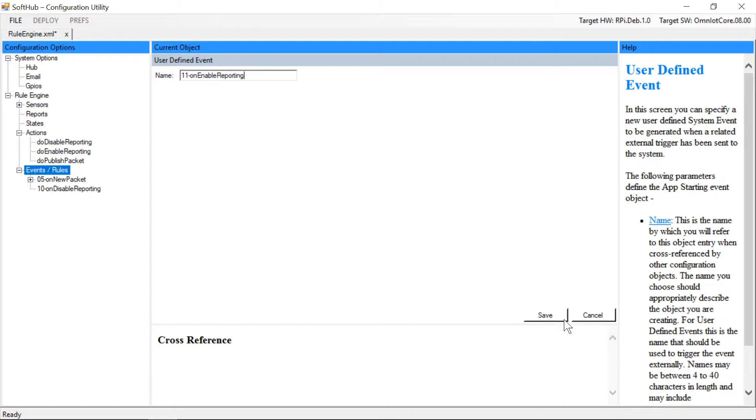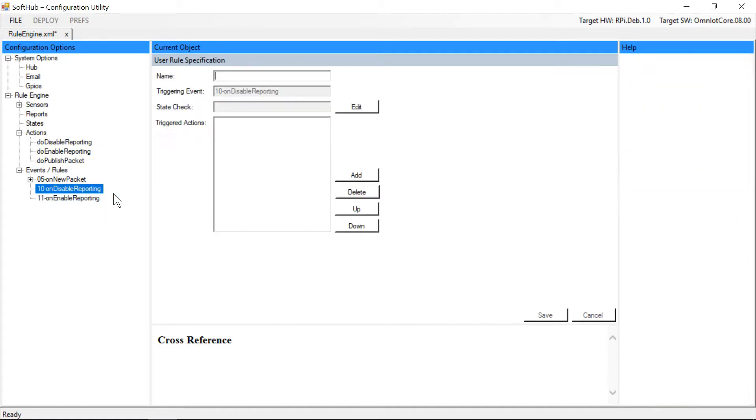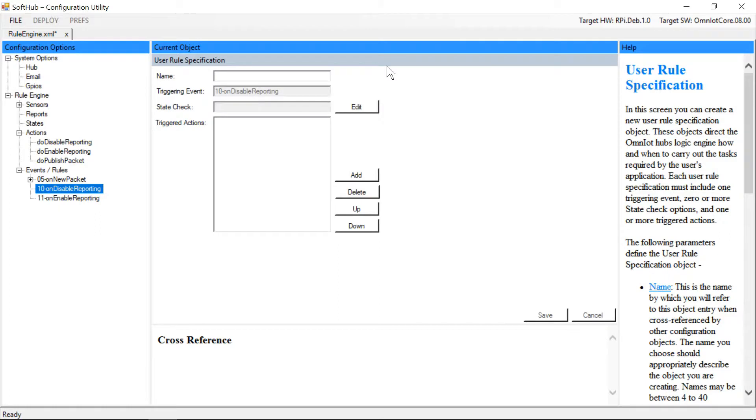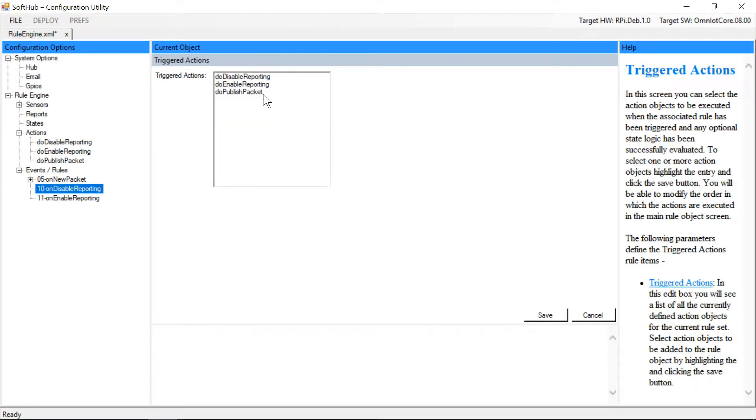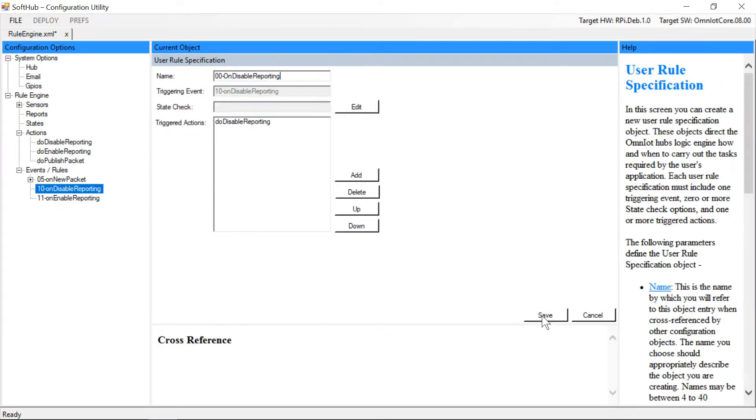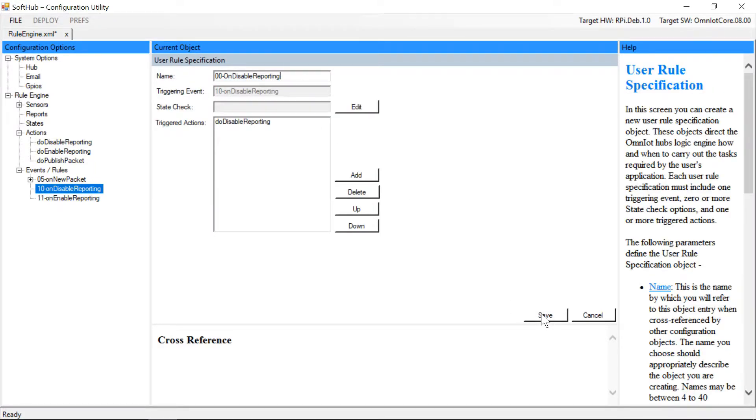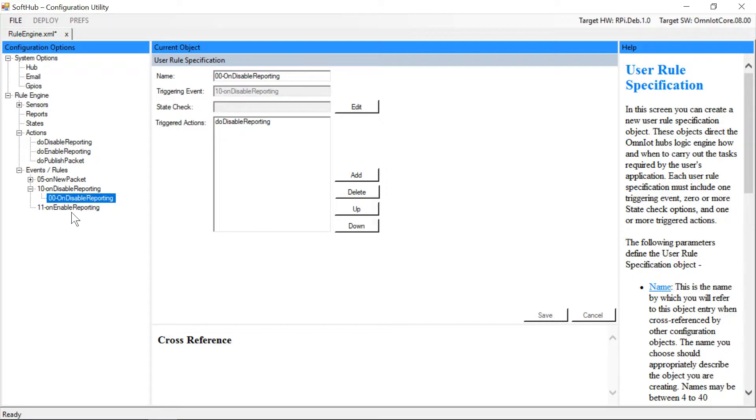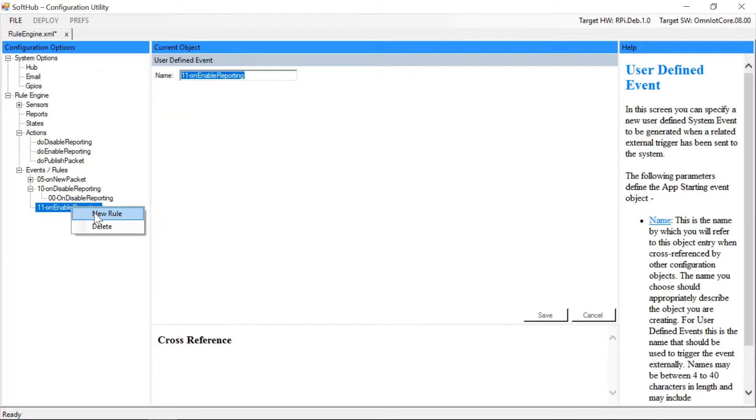Now for each event we'll create a single rule. The rule for the disable reporting message will execute the action object to disable on new packet event processing, and the rule for the enable reporting message will execute the action object to enable on new packet event processing.